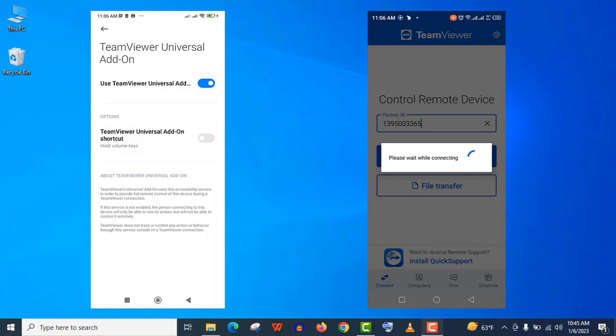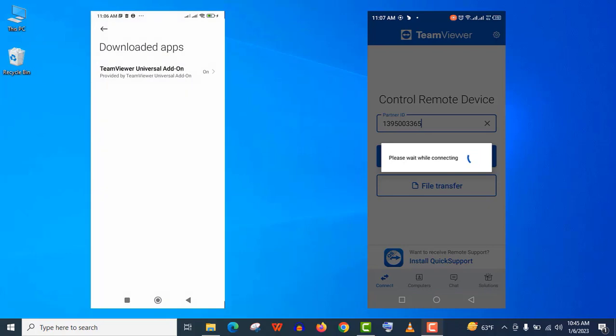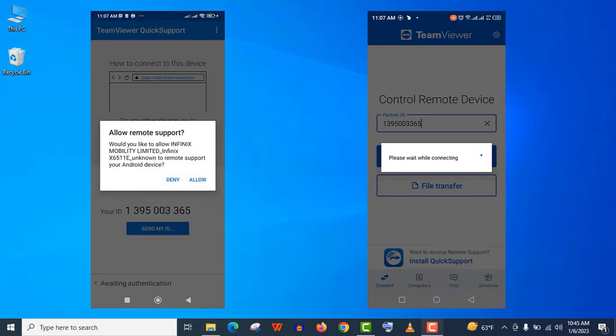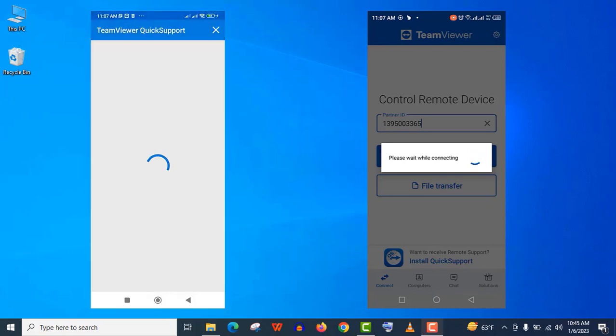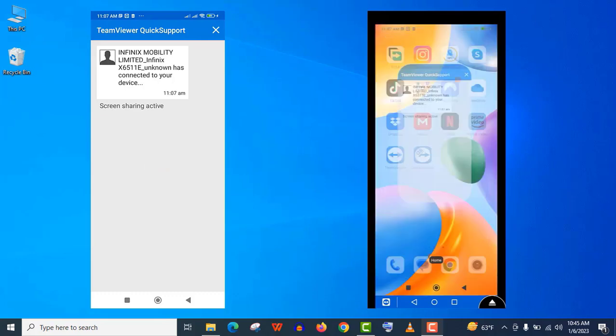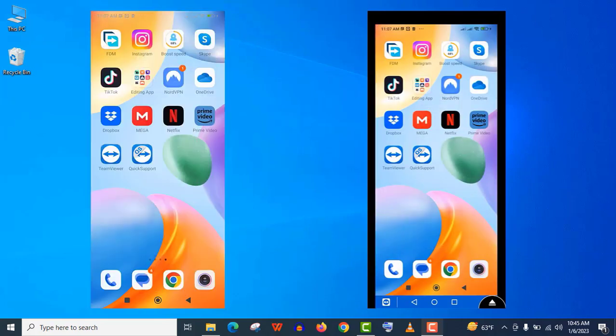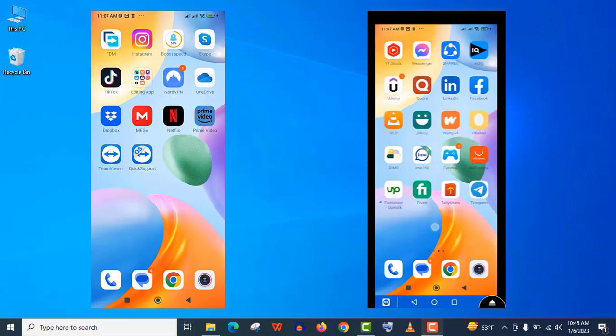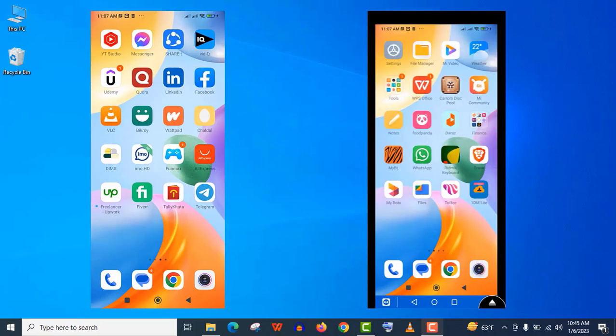Actually, you are giving all the permissions to control your phone from another phone. That's why they are asking different permissions and it's pretty normal. And finally we are connected. You can see. Now I can control the left-sided device with the right-sided one. You can see here.